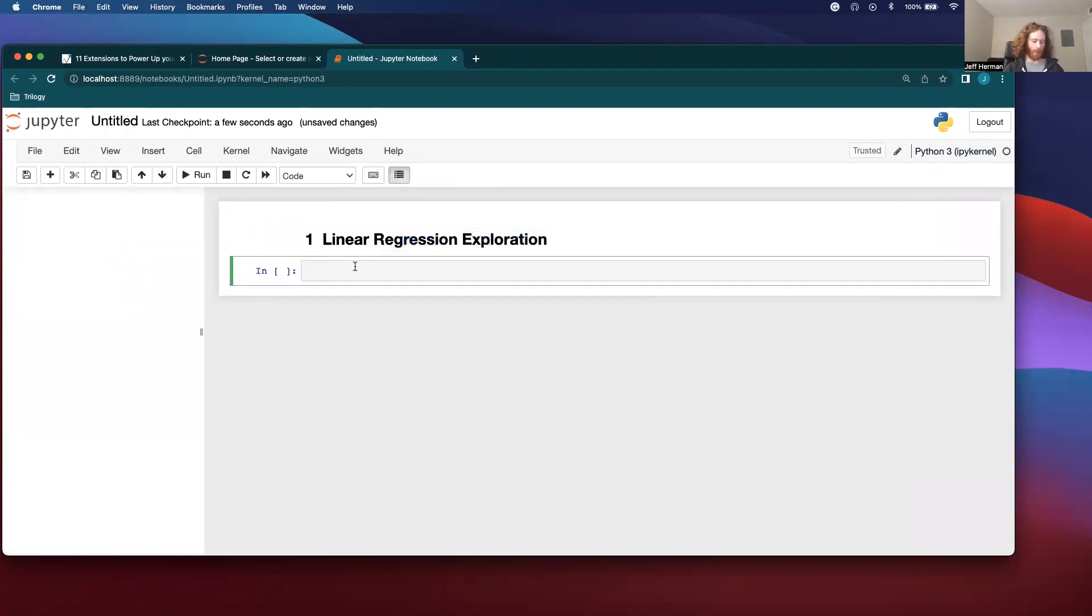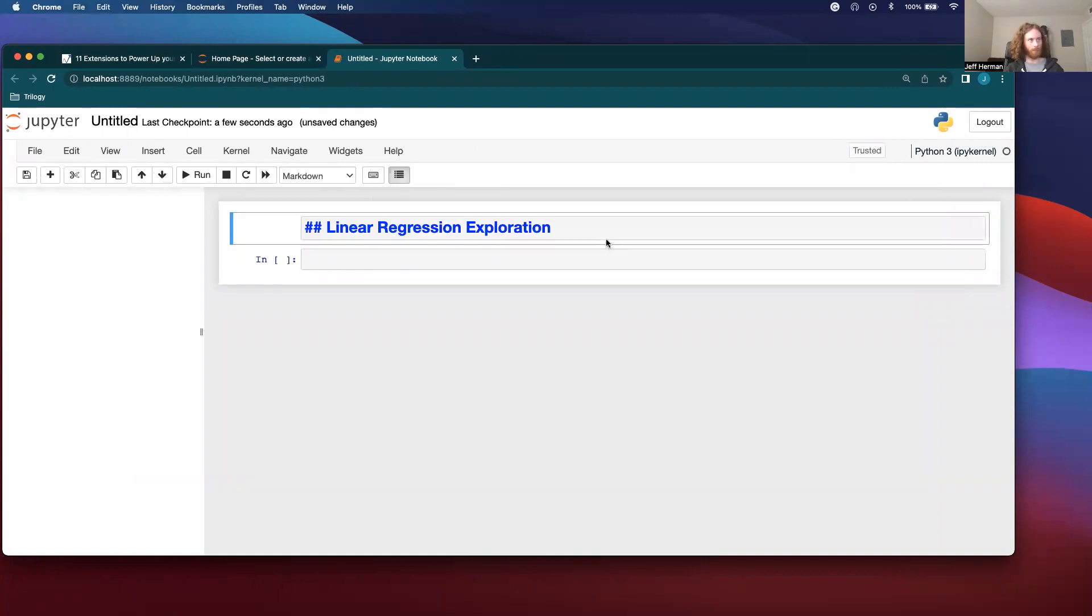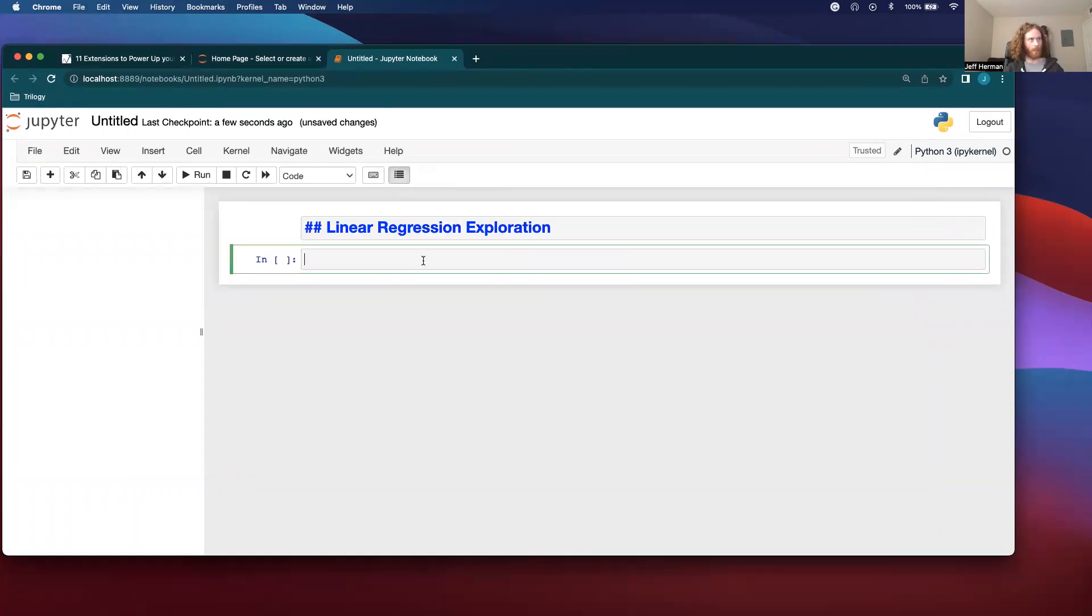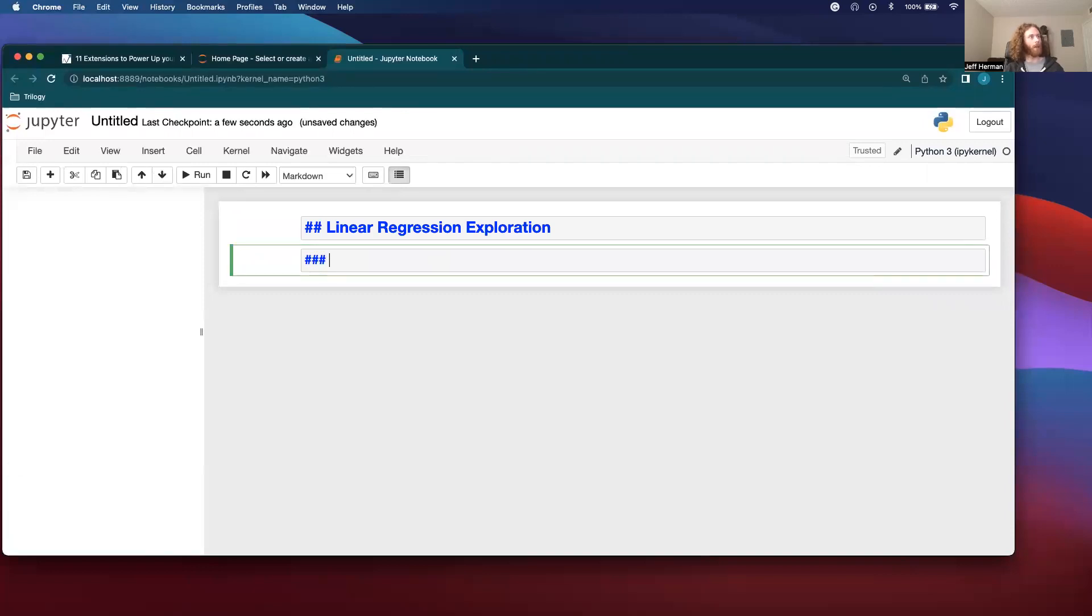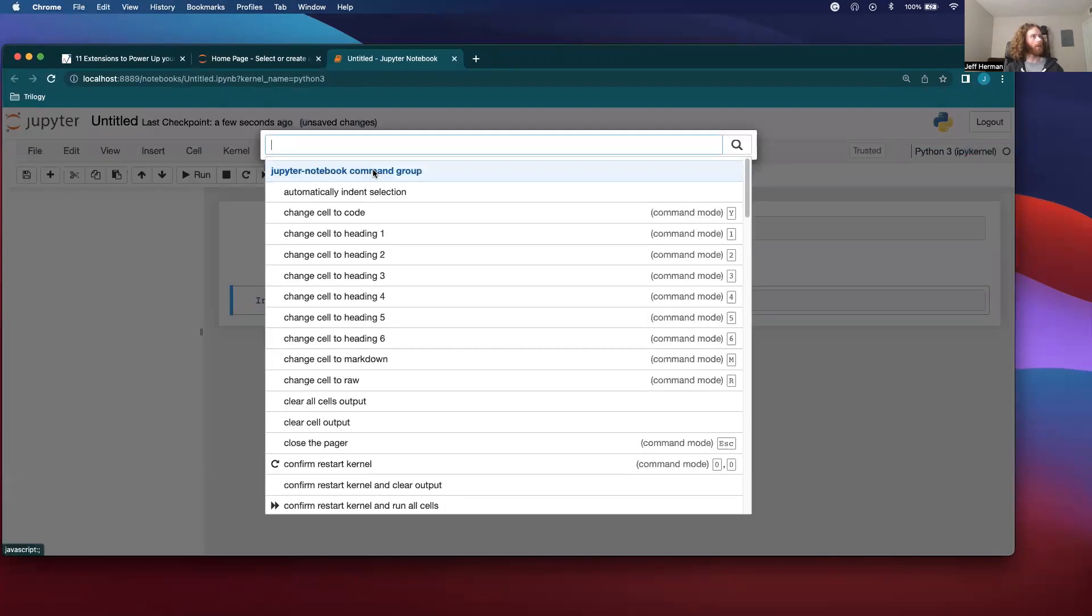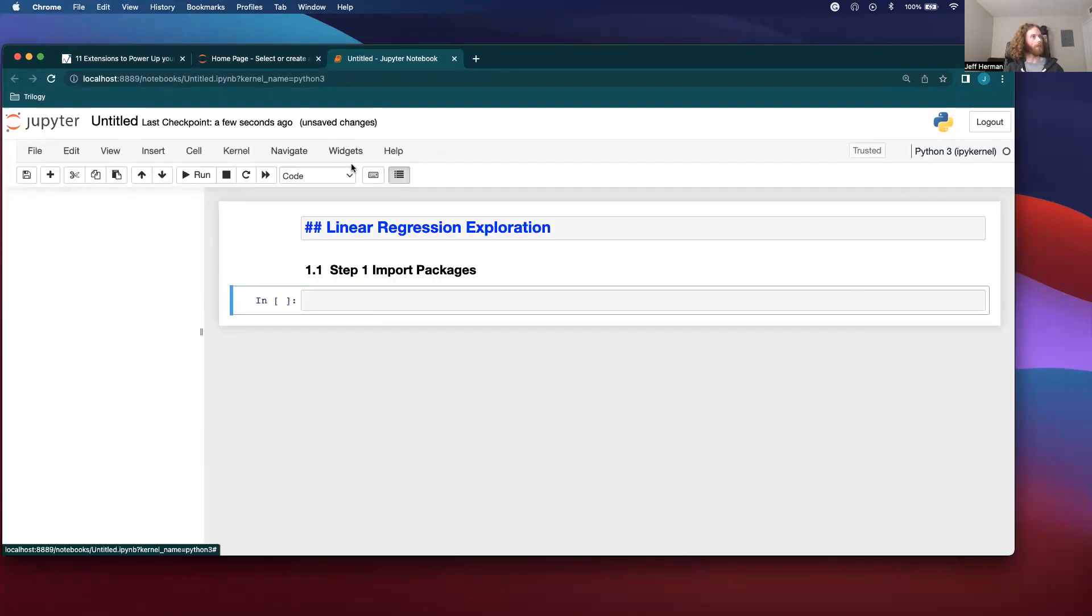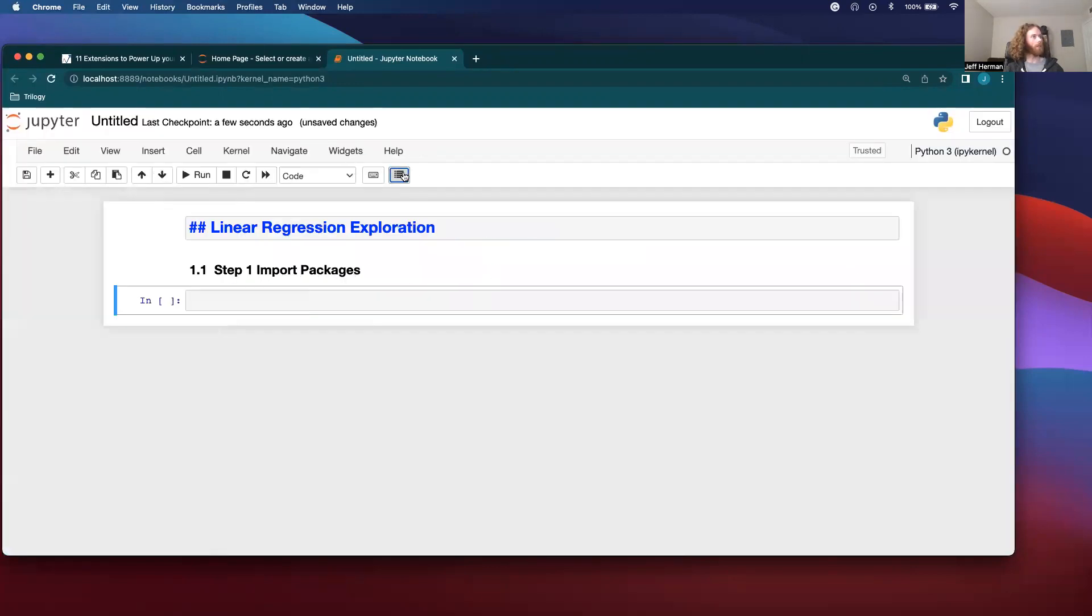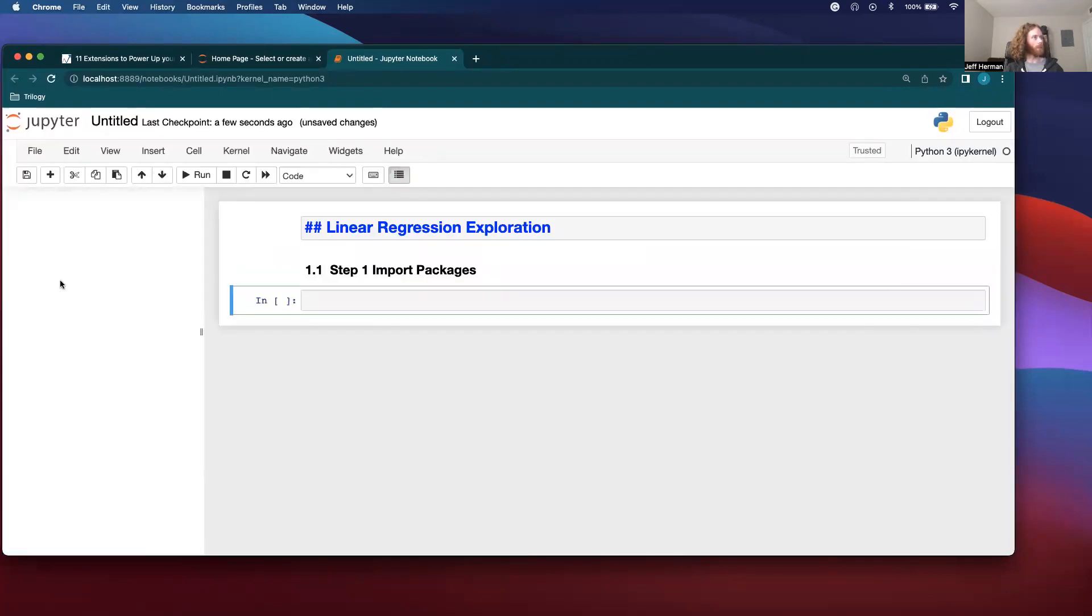And let's say we import. And then we're going to, in this cell, would be step one import packages. There it is.